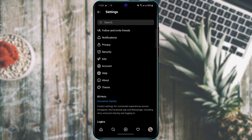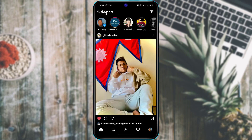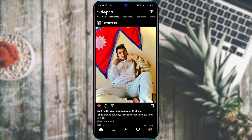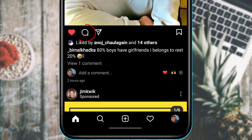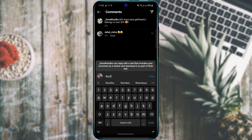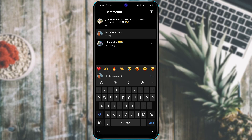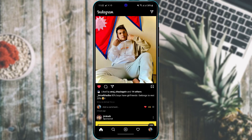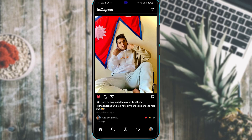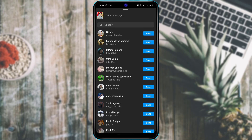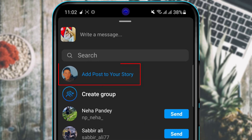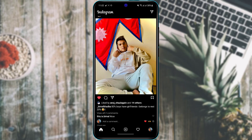To like a post, double-tap the photo or tap the heart icon at the bottom left. To comment, tap the comment icon, type your comment, and tap Post. To share a post, tap the DM or chat icon — you can choose who to send it to, or add the post directly to your story by tapping 'Add Post to Your Story' at the top of the screen.